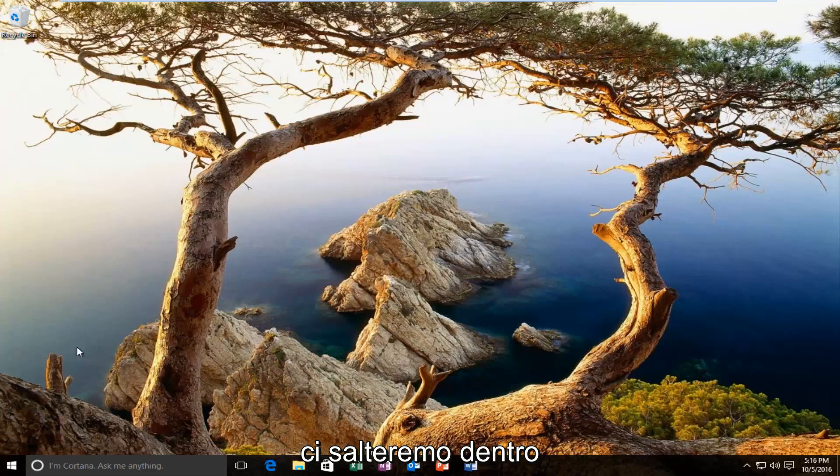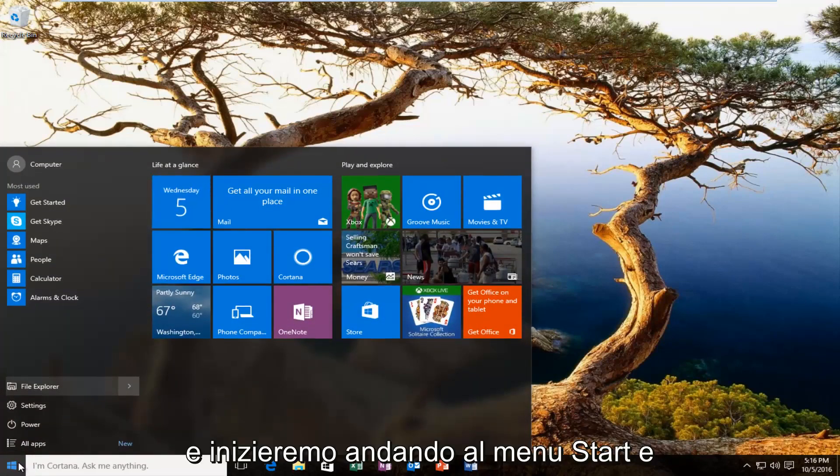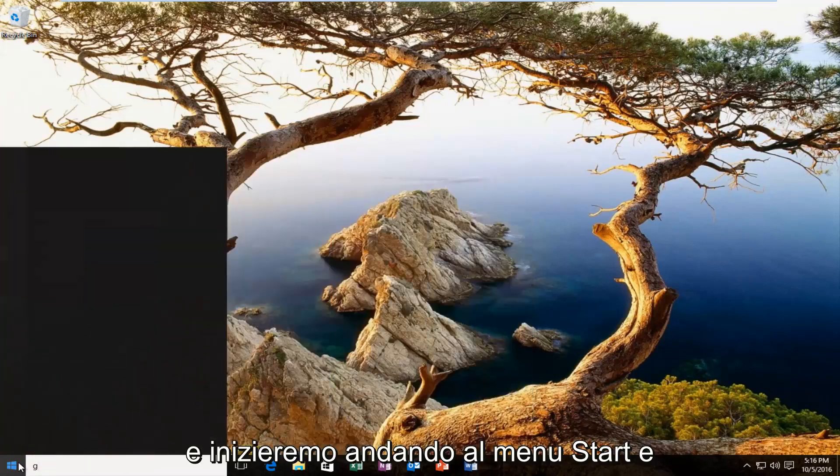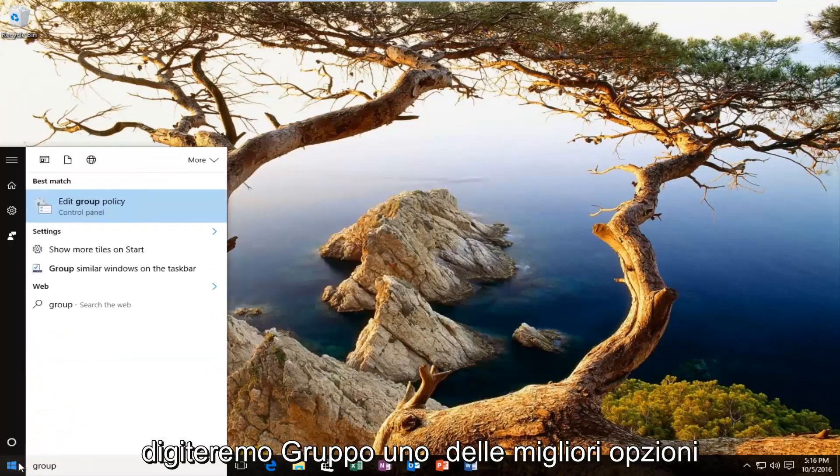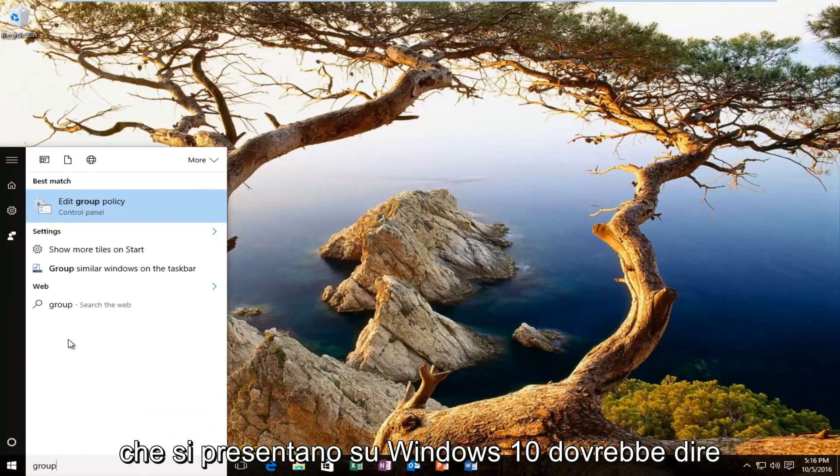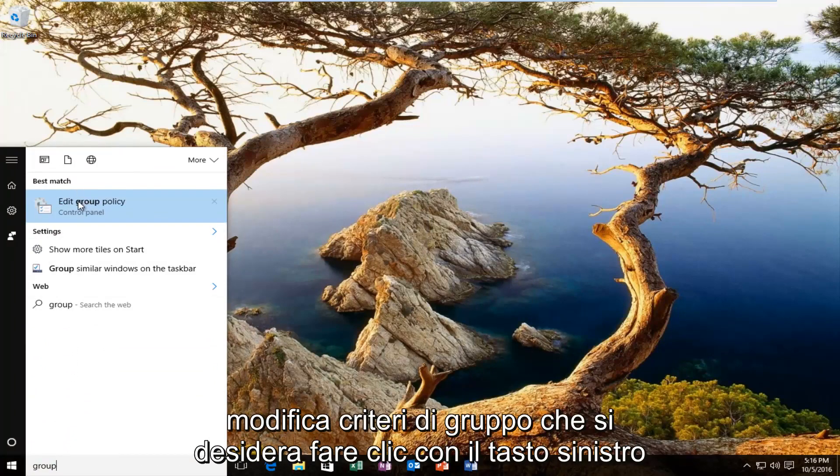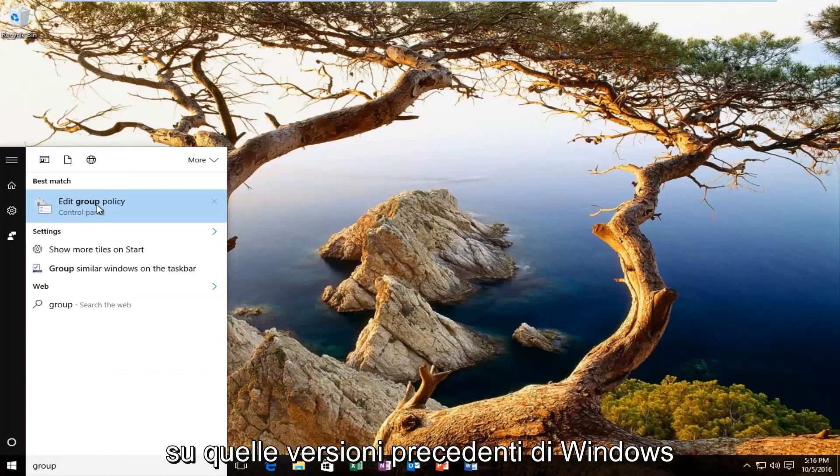So we're going to just jump right into it and we're going to start by heading over to the start menu and we're going to type in group. One of the best options that comes up on Windows 10 should say edit group policy. You want to left click on that.